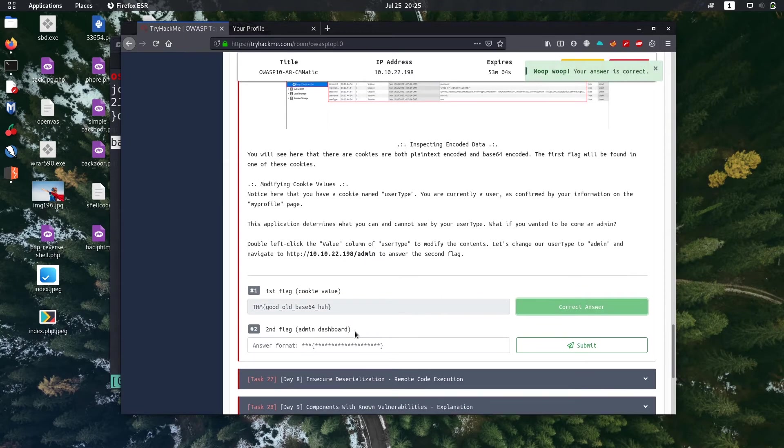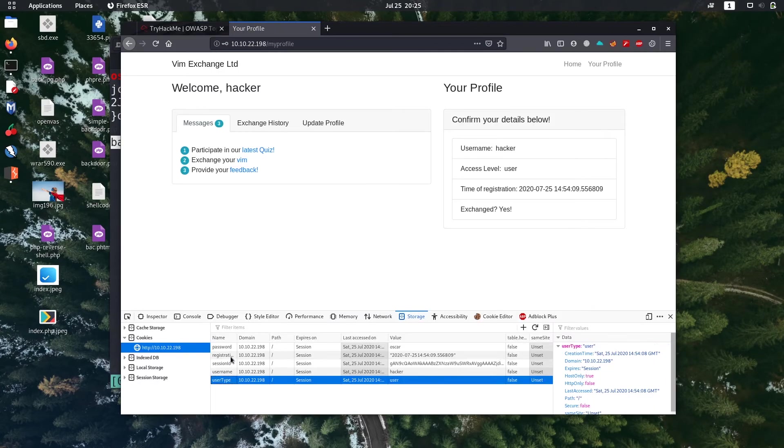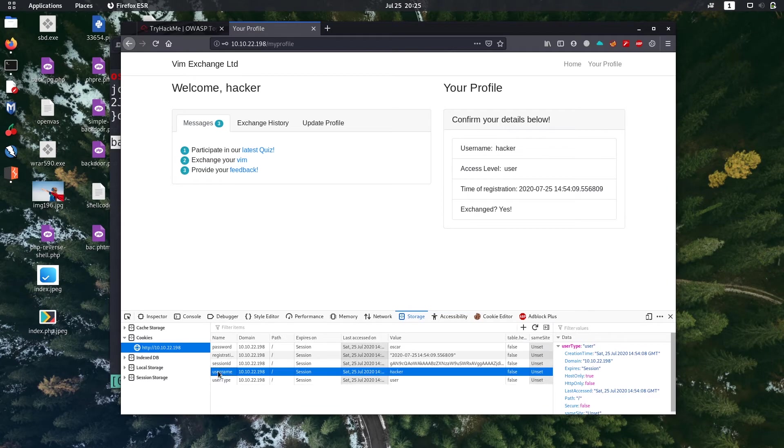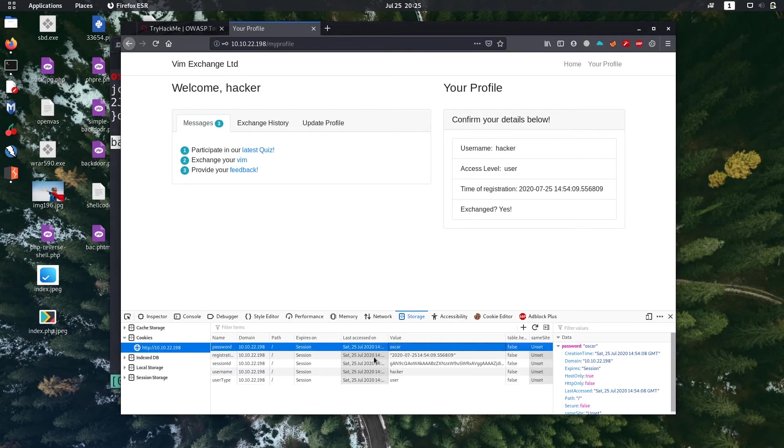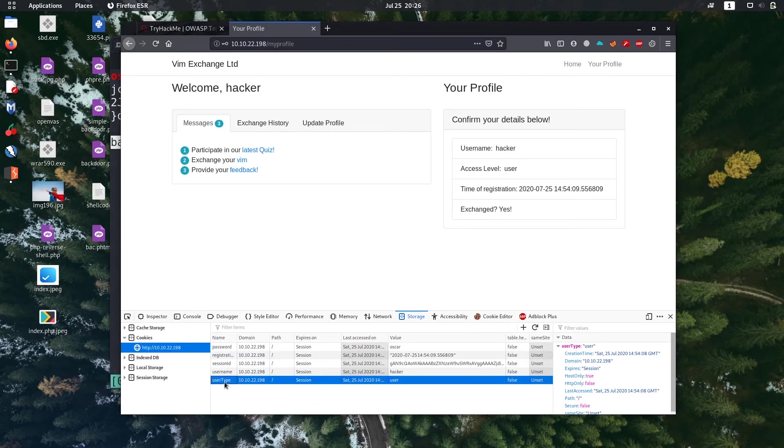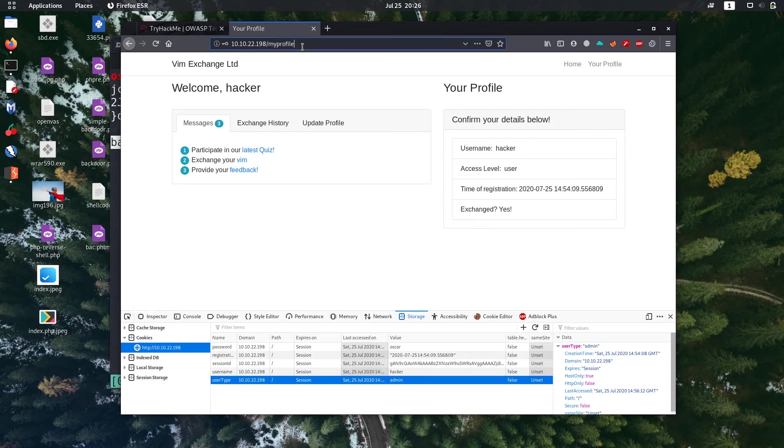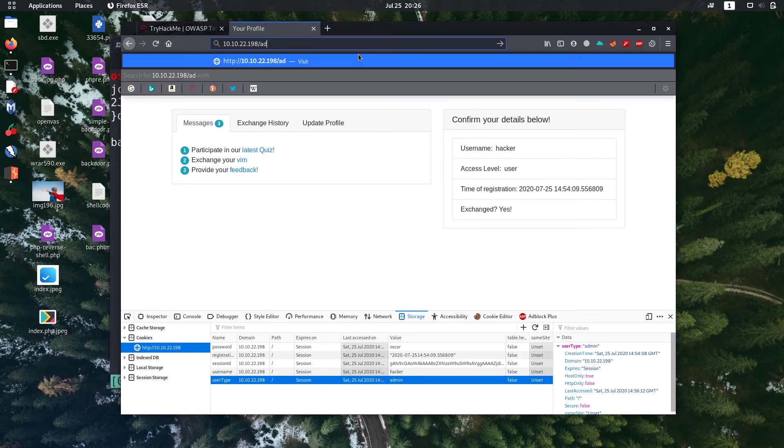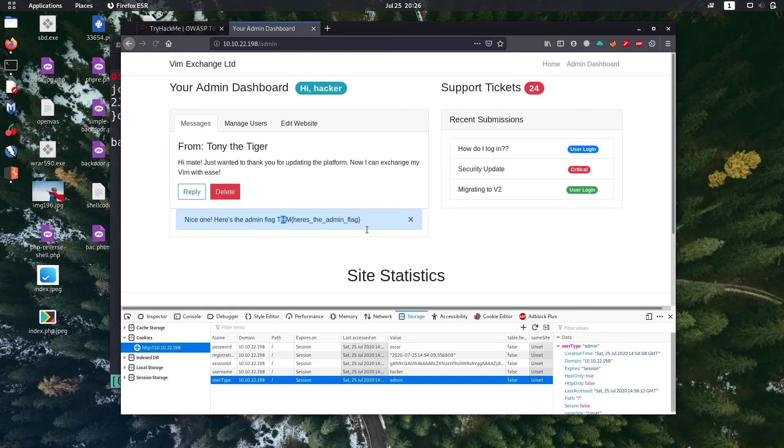The second flag is in admin dashboard, so we are going to modify the cookie. In here username user type, we can easily know the value of the user type. The cookie is not encrypted, it is not using secure channel. Let's change the value to admin in this user type. Then let's go to admin. It will no longer ask for username and password and we are successful in admin dashboard. So here is our flag also.